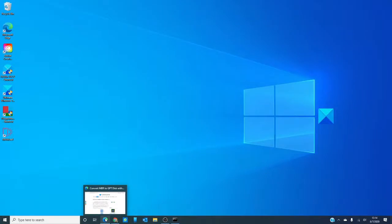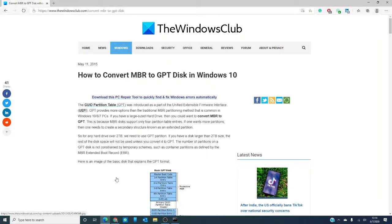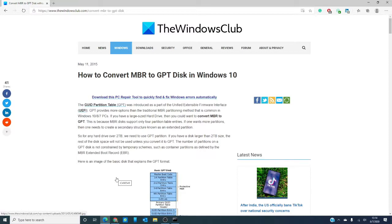If you have a hard drive over 2 terabytes in size, you should be using a GPT partition. If your disk is larger than 2 terabytes, then the rest of the disk space will not be used unless you convert that to GPT. In this video, we will talk about the GPT and go over a couple ways to convert MBR to GPT in Windows 10.